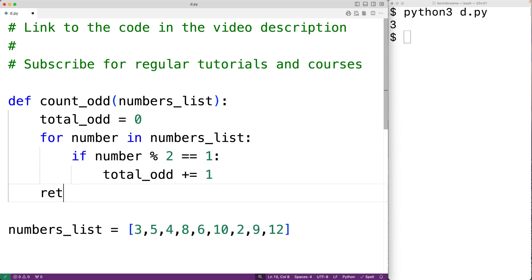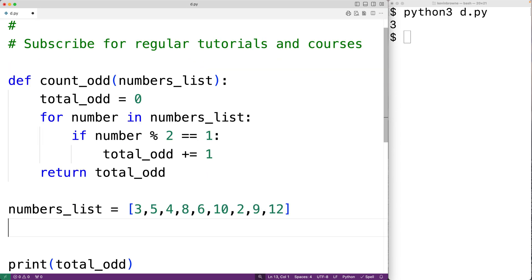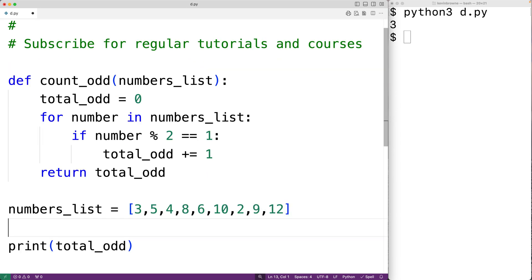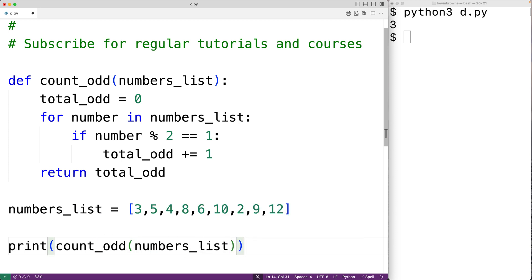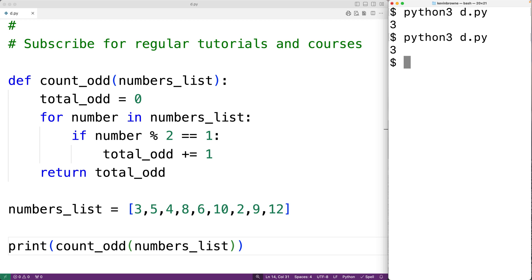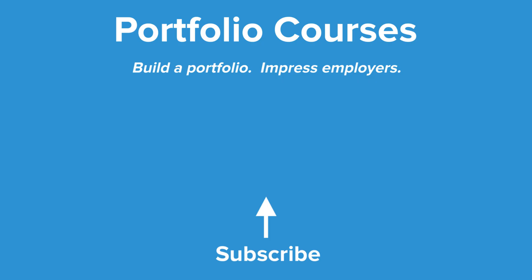Down here we can call the function with print(count_odd(numbers_list)). If we save the program and run it, we again get 3, which is correct. That's how we can count the odd numbers in a list using Python. Check out portfoliocourses.com where we'll help you build a portfolio that will impress employers.